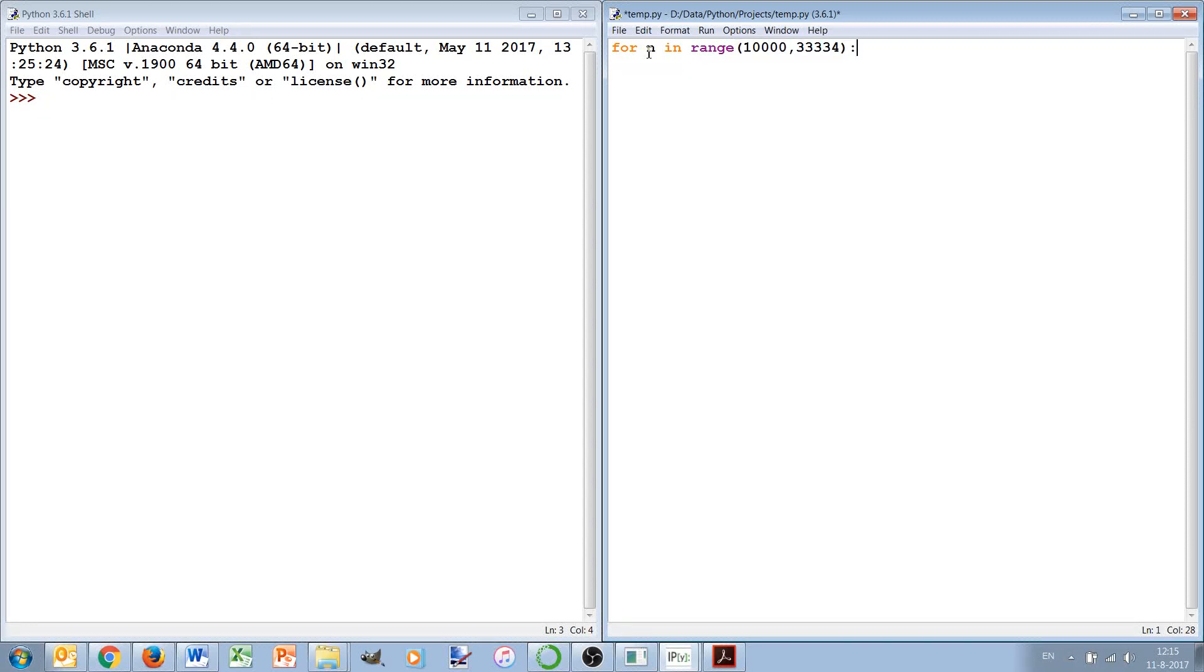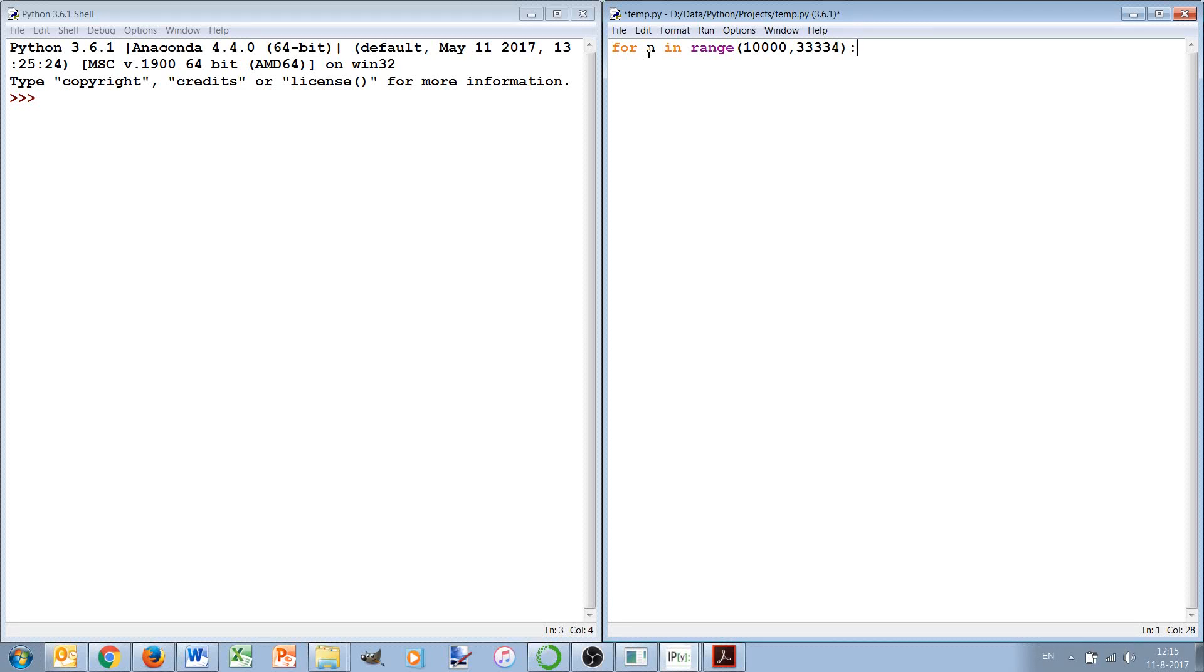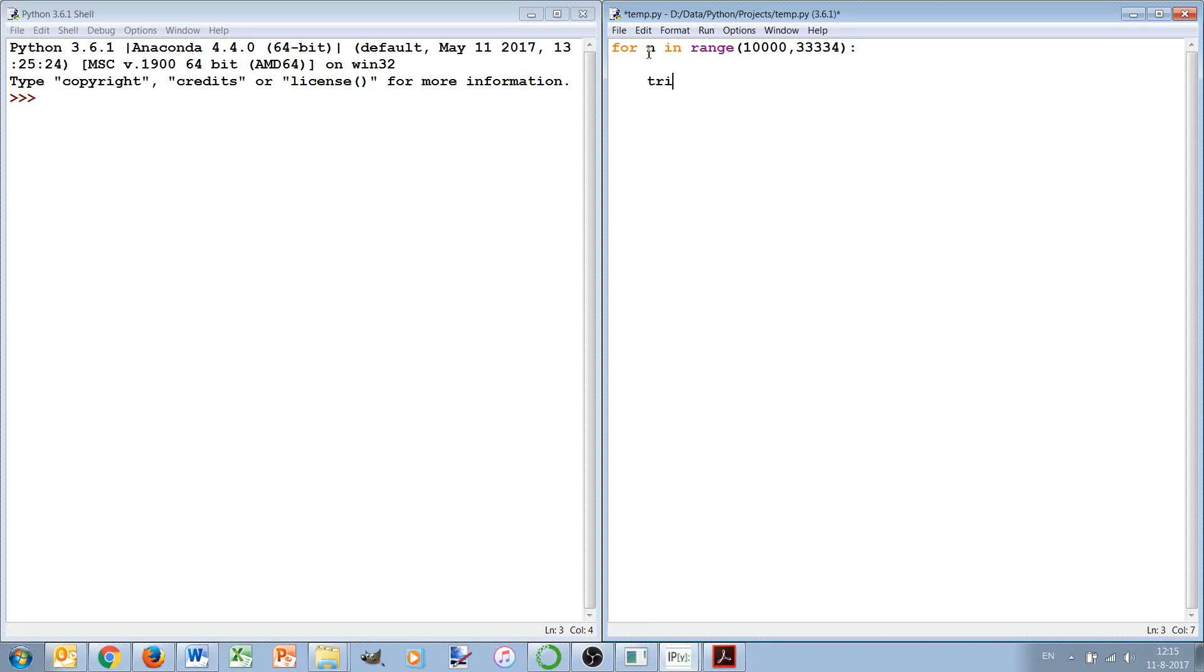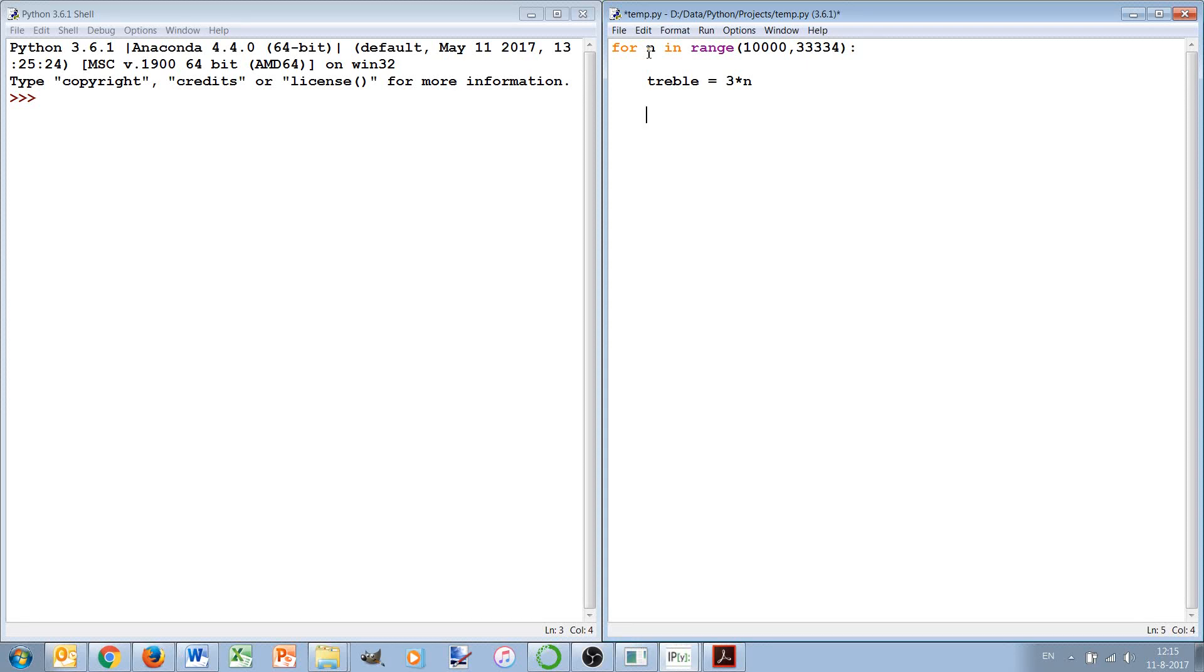We should have 33333 as the maximum there because otherwise we will end up with six numbers multiplied by three. Actually 33333 we could also use because we know that this number will not give an answer. These are the numbers that we will test and then we have to calculate the treble, the treble is three times n.